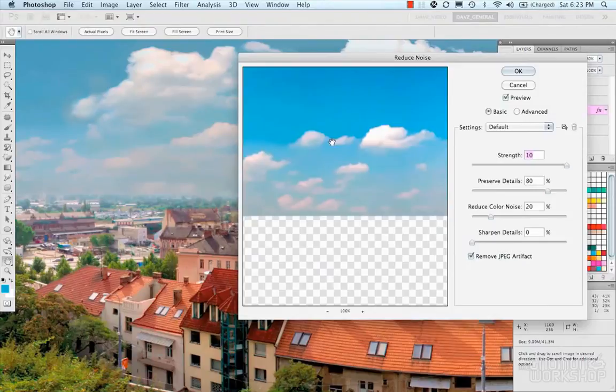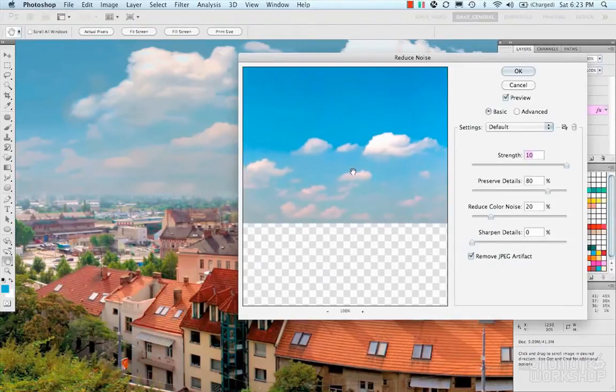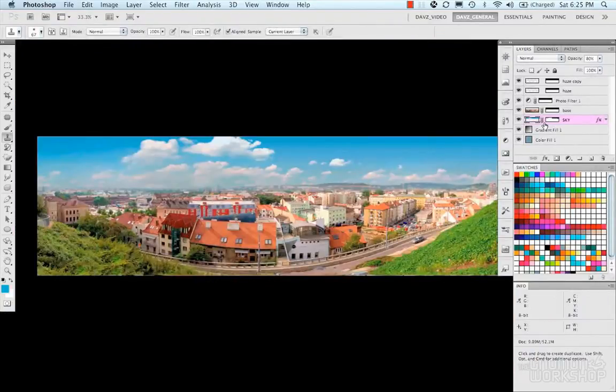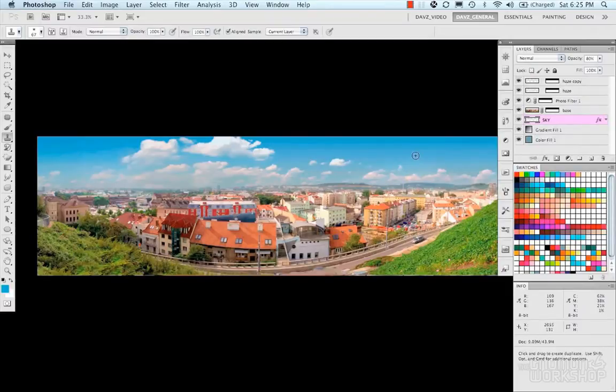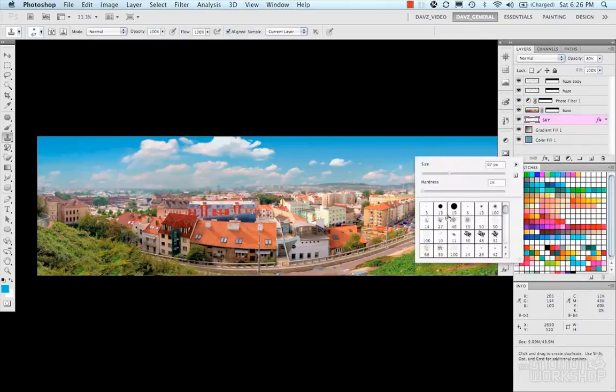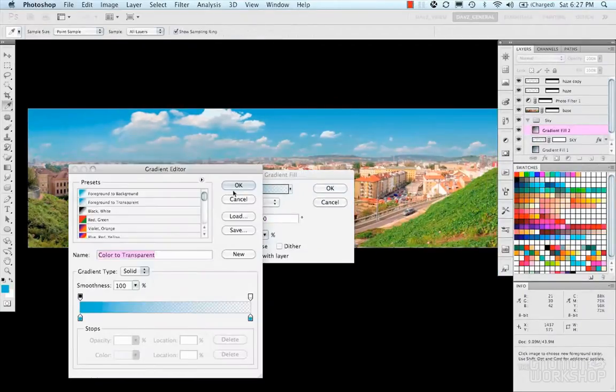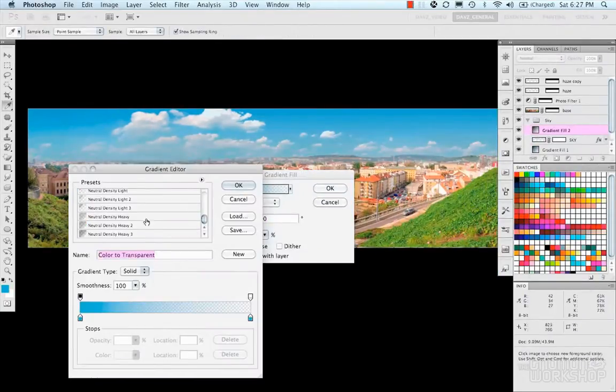Now I'm gonna reduce noise on my clouds because clouds from these photos are pretty noisy. So I'm gonna reduce the noise and then dial them in. Go around and tweak some more clouds, using my brush painting some things out.